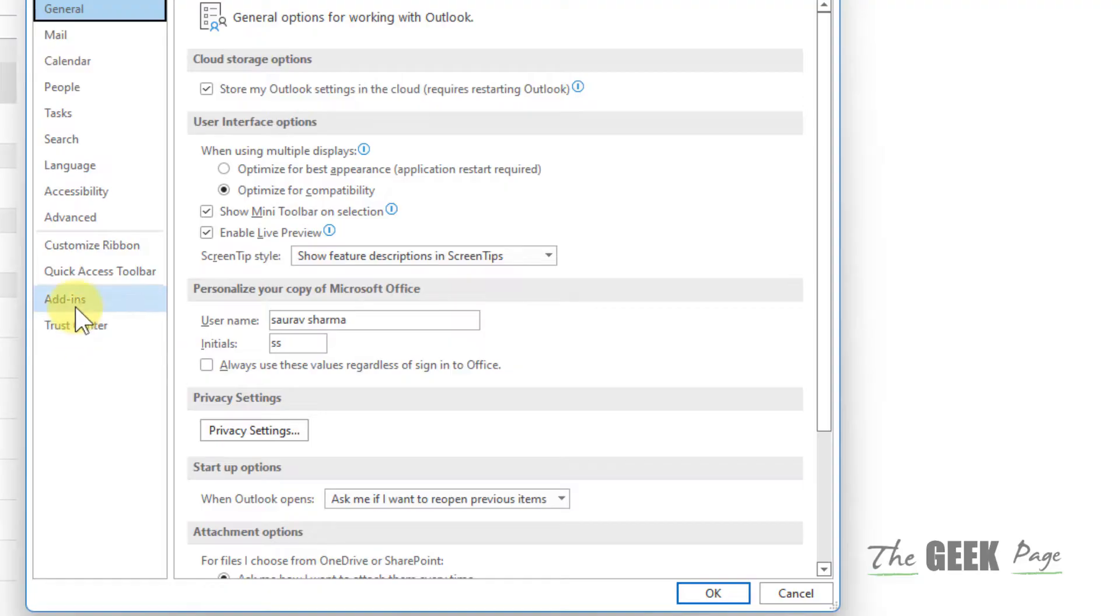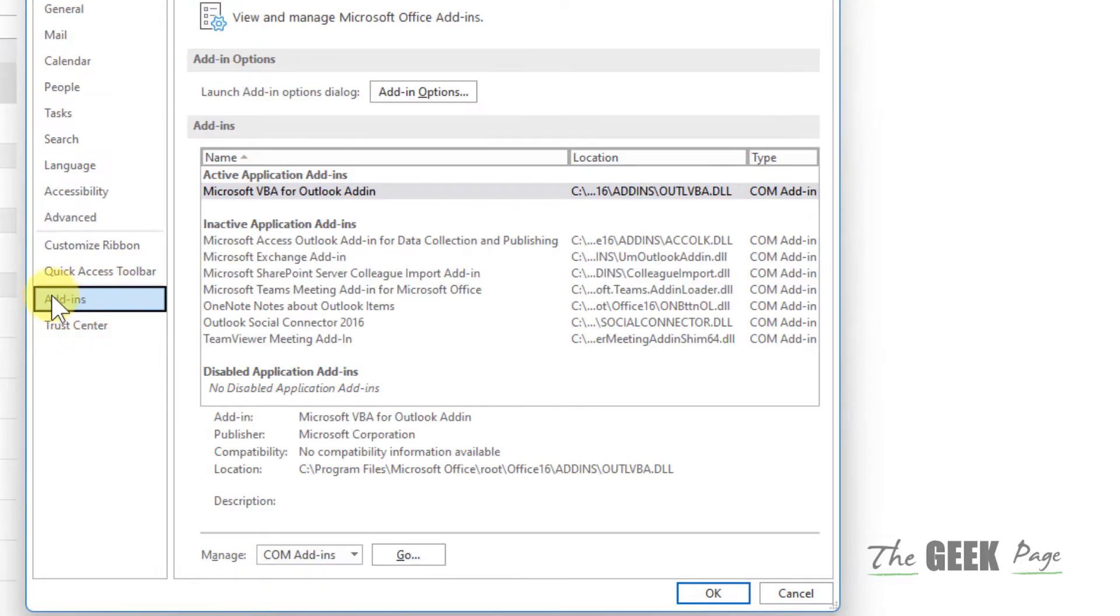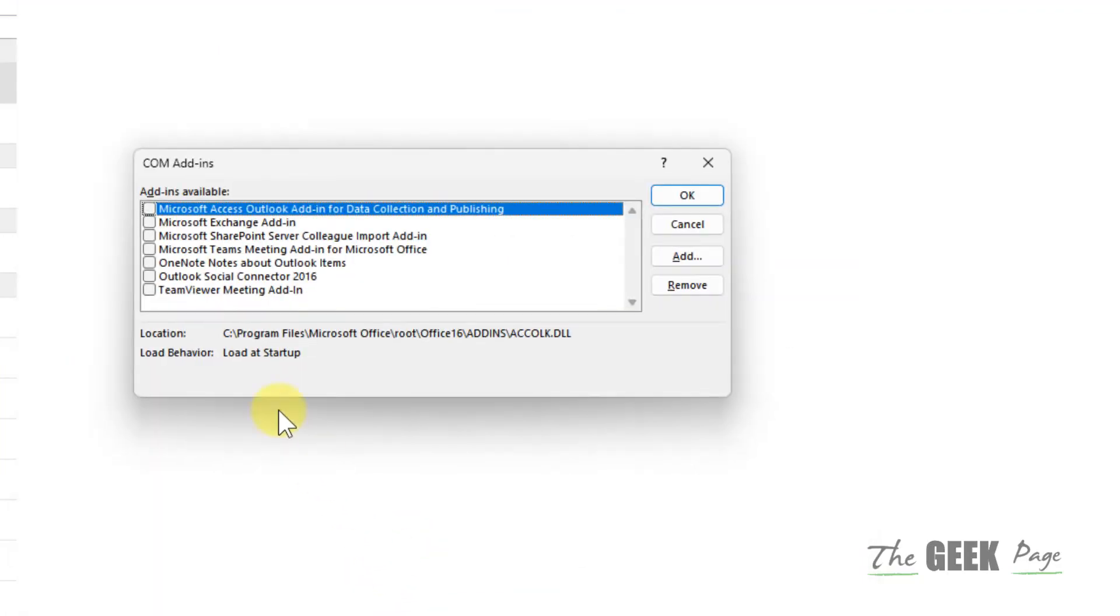Click on add-ins and manage COM add-ins, click on go, and if there are any add-ins selected, just unselect them and click on OK.